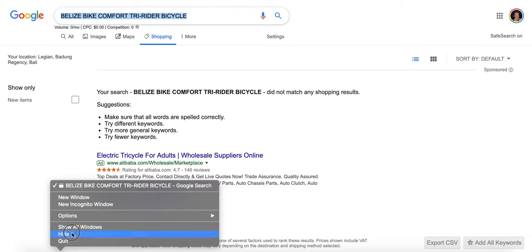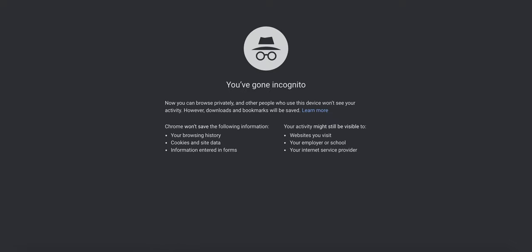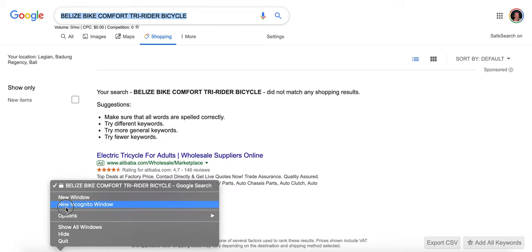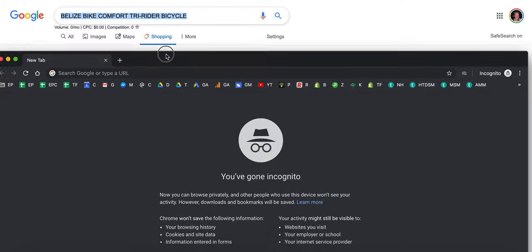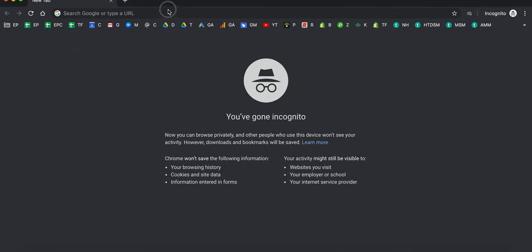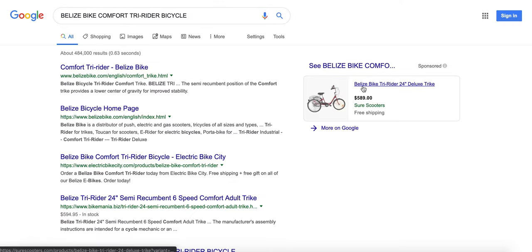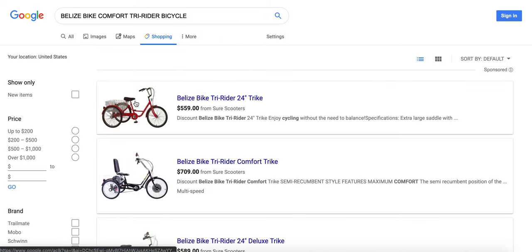And you can see all the different websites that come up for this. So I'm going to actually attempt to do this in an incognito browser now. I should hopefully show you guys. Cool. So if I go to Shopping now. Yeah, cool. So hopefully you guys can see this.